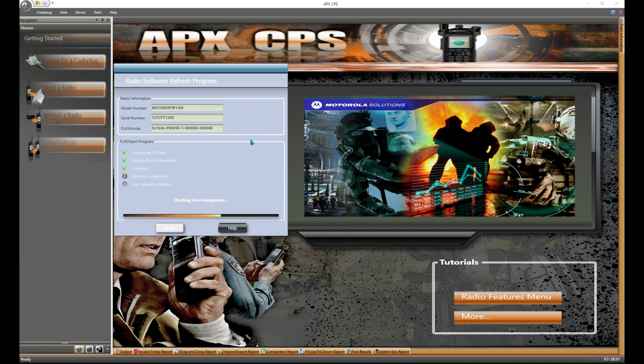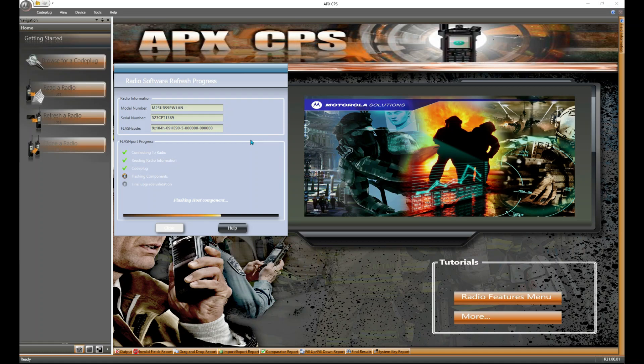When it's done, it's going to tell you that. However, look at your radio. Just because CPS says it's done doesn't mean the radio is done doing its stuff.